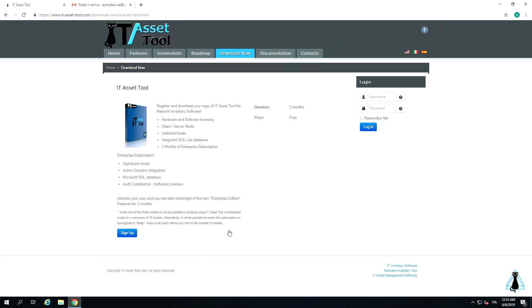In the free plan mode, 3 months of free subscription for Enterprise Edition are included, which offers Microsoft SQL and Active Directory integration, as well as agentless mode and software license compliance audit functions.